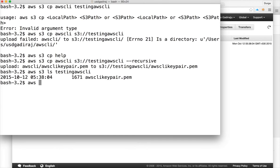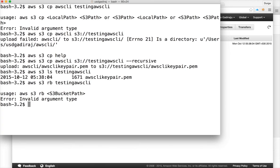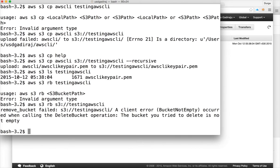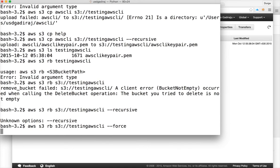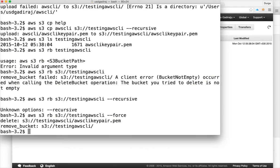To remove an S3 bucket, use 'aws s3 rb' — remove bucket — with the S3 path, for example 'aws s3 rb s3://testing-aws-cli'. For MB and RB commands, you need to pass the S3 protocol. If the bucket has content, you need to pass the force parameter. Now the bucket is deleted.